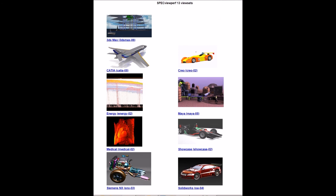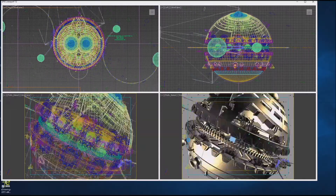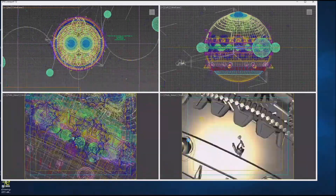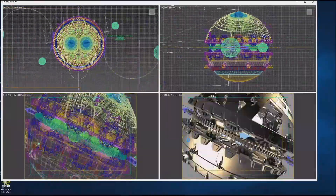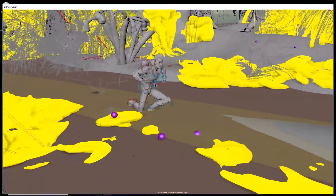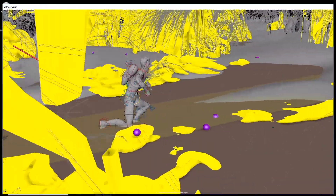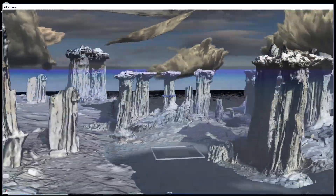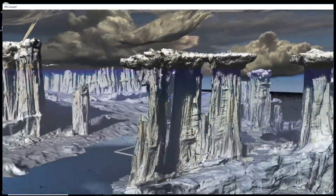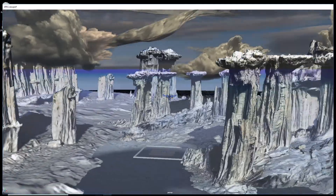Spec ViewPerf workloads are called ViewSets. They represent graphics content and behavior from actual applications. Media and entertainment applications are represented by Autodesk 3ds Max and Maya ViewSets. Each ViewSet contains tests with models and graphics modes, representing common scenarios faced by users.